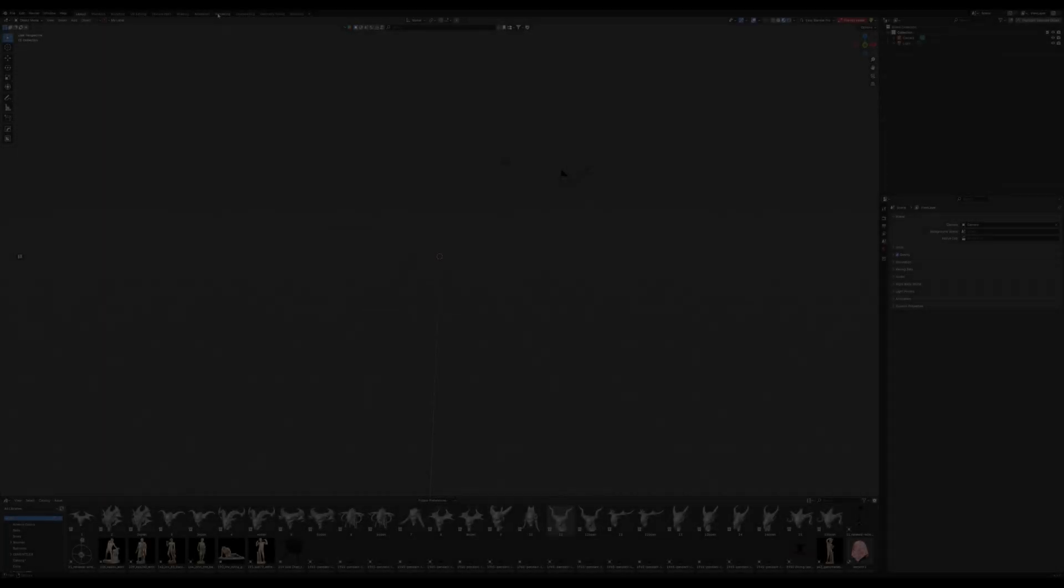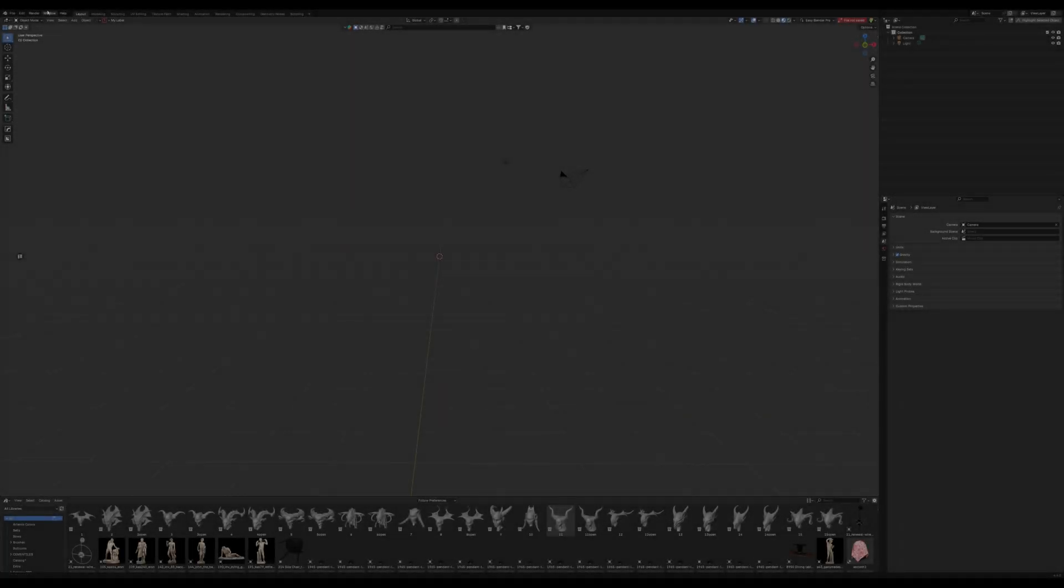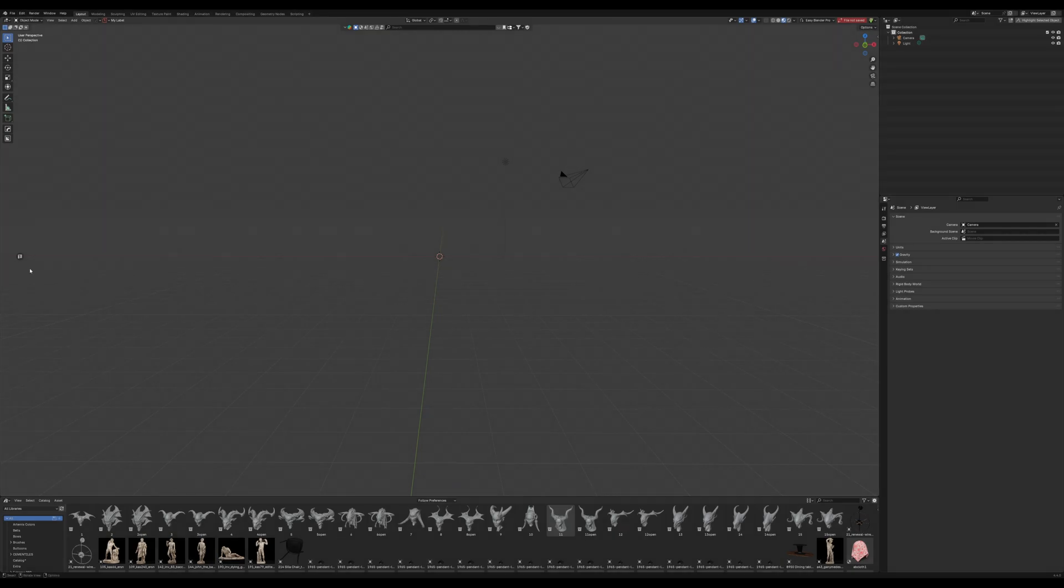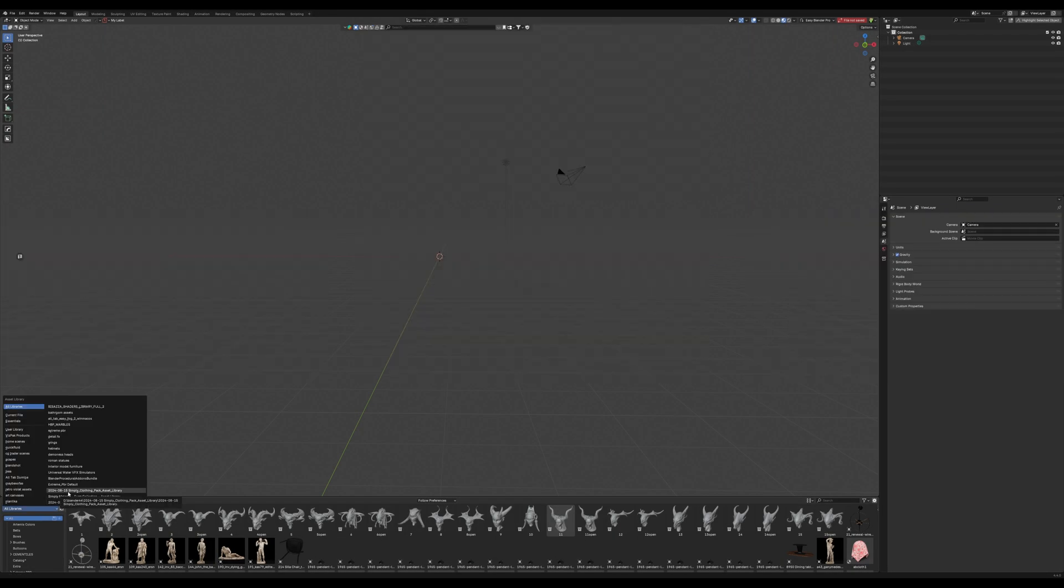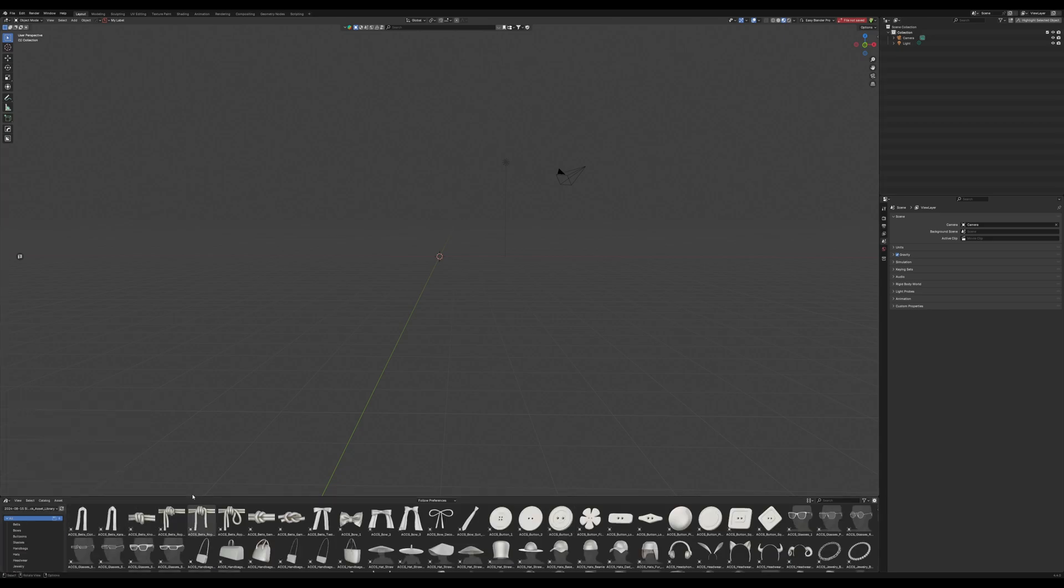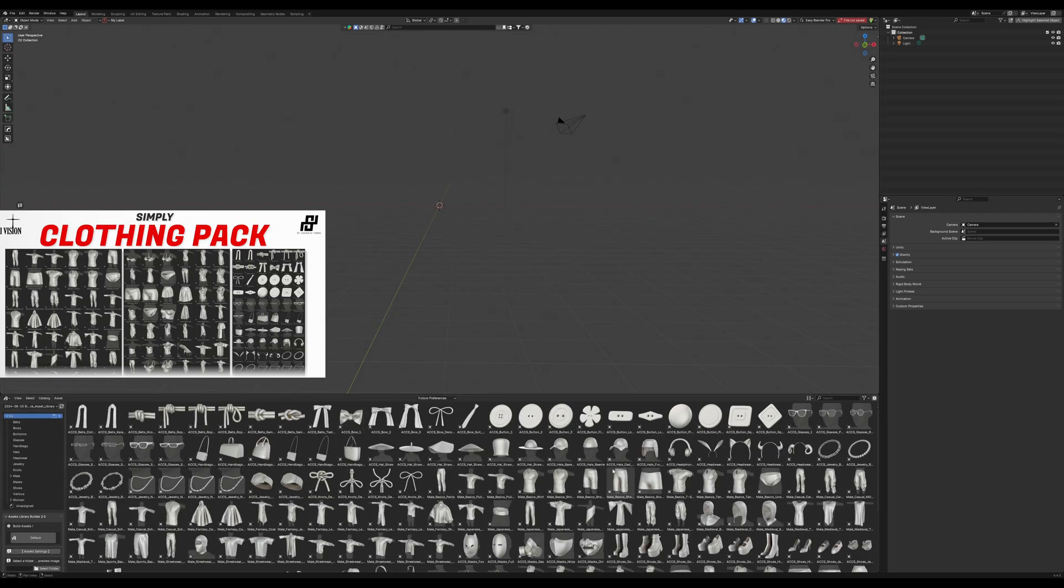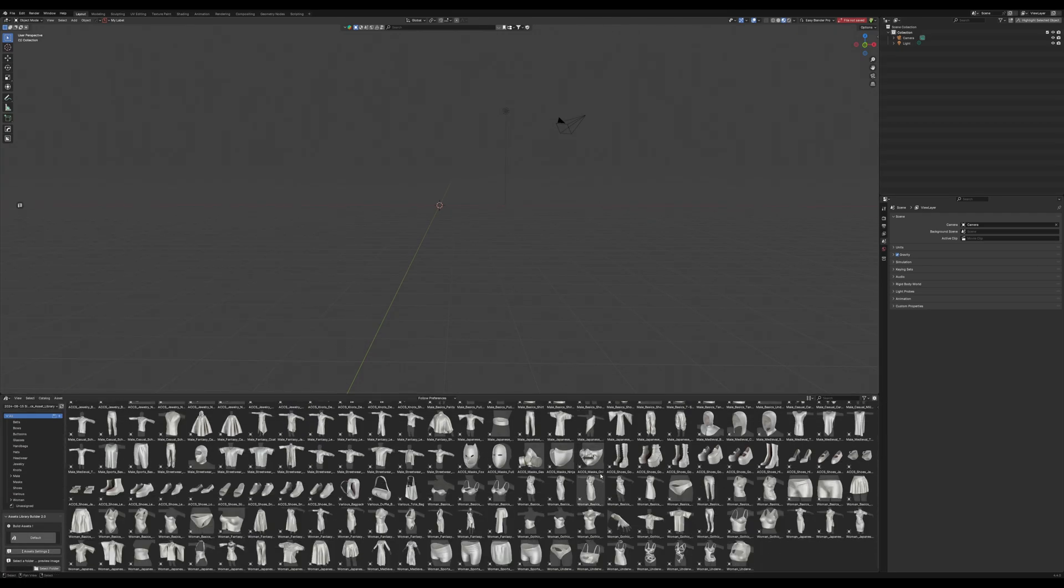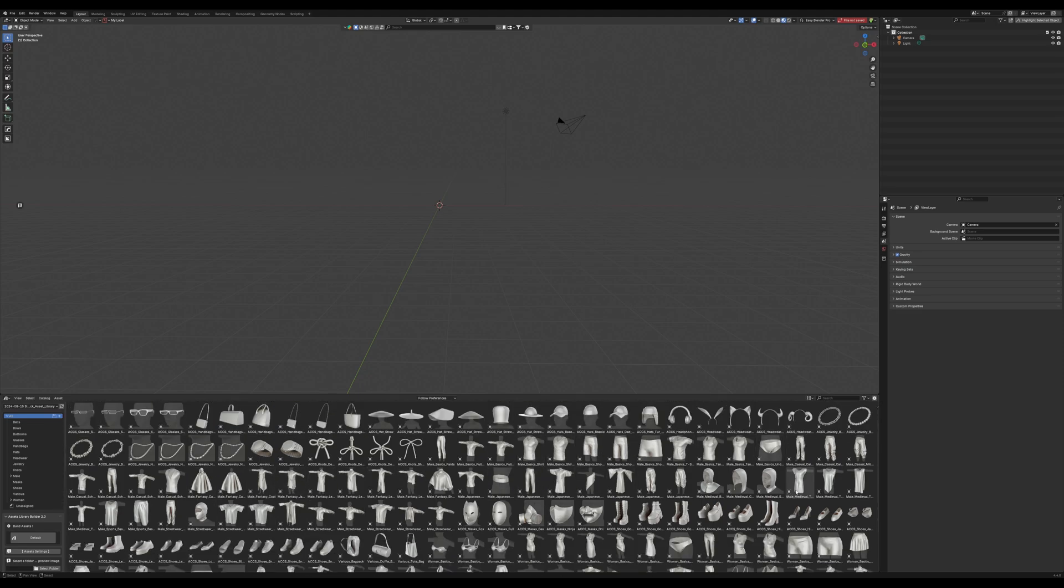All right guys, it is Luis from 24-7, and today we are going to be quickly knocking out a wonderful fashion render using a few essential add-ons for Blender. The first thing we want to do is head over to our Simply Clothing pack, and this is essential for anyone looking to do fashion or to create assets for characters for games.